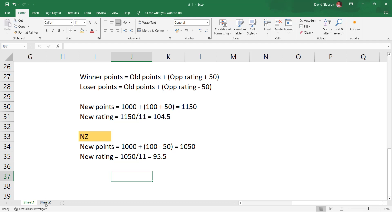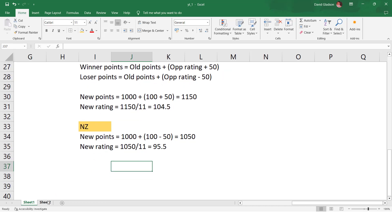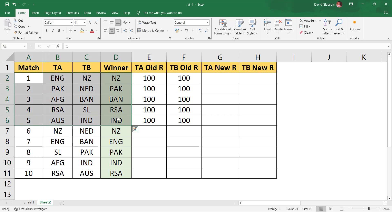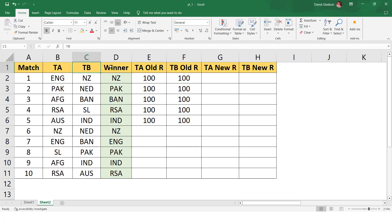I have a sheet which represents the current World Cup. Let's do the same calculation for at least the first 10 matches. The first five matches are straightforward since we assume every team starts at a rating of 100. The columns are: match number, TA (team A), team B, winner, team A old rating, team B old rating, team A new rating, team B new rating. I'll pause the video so you can try writing the formula on your own.